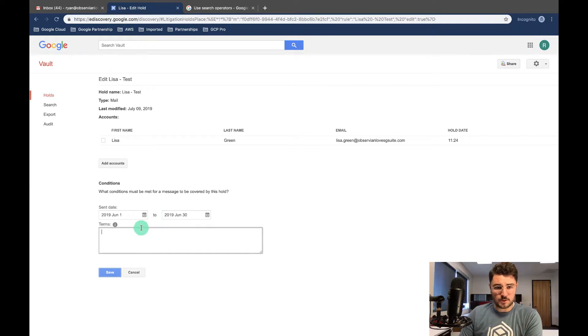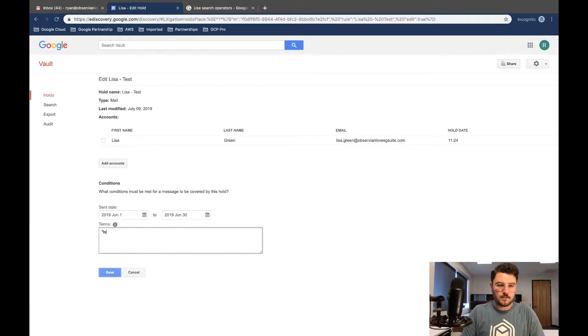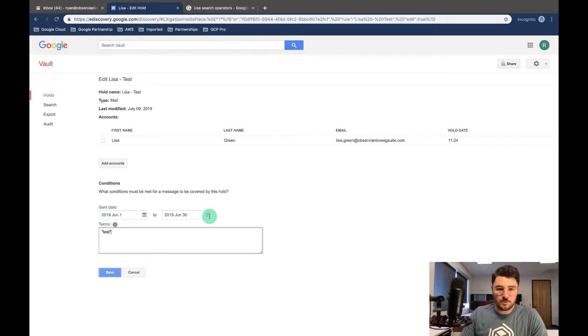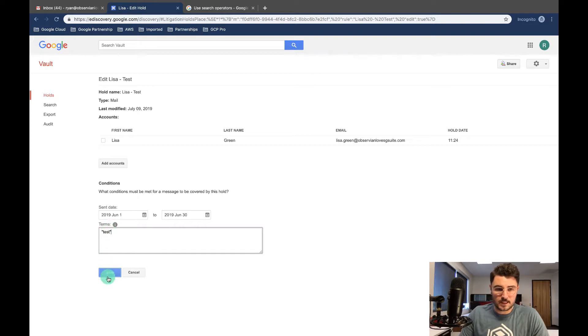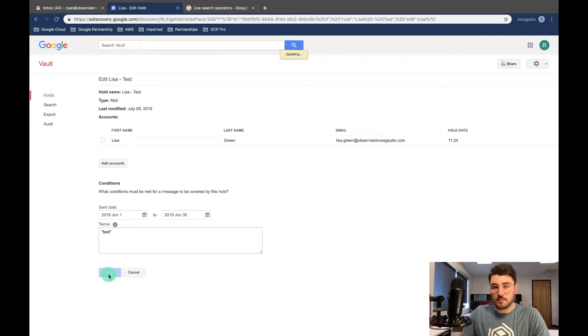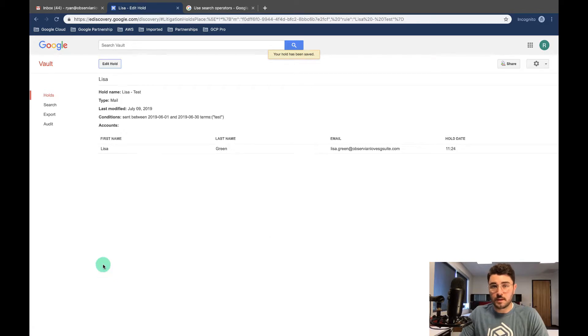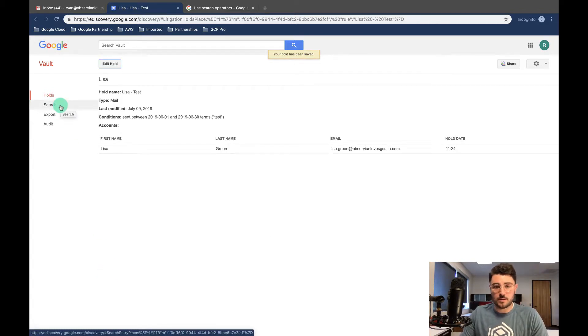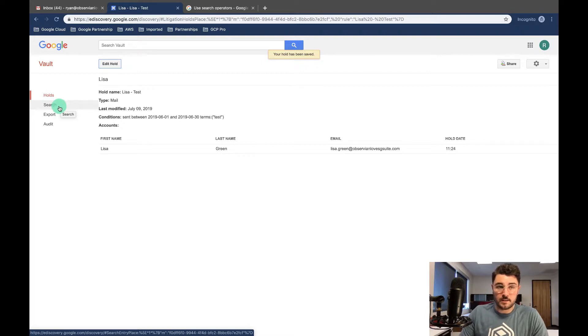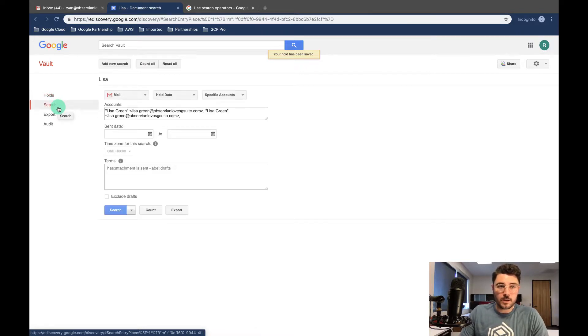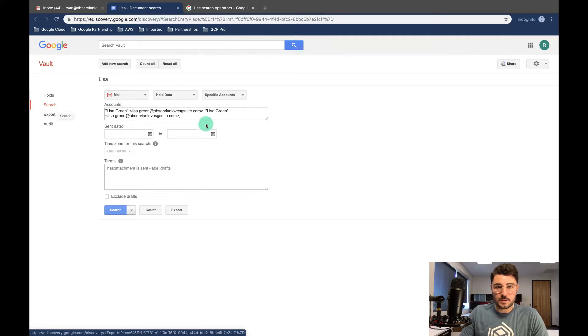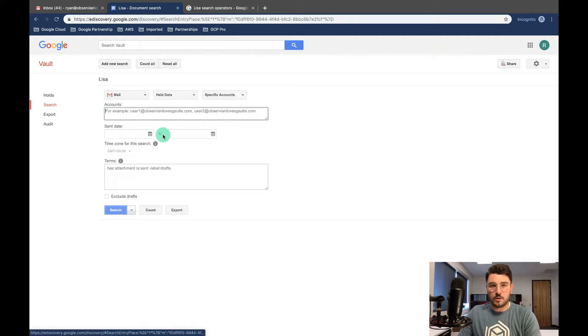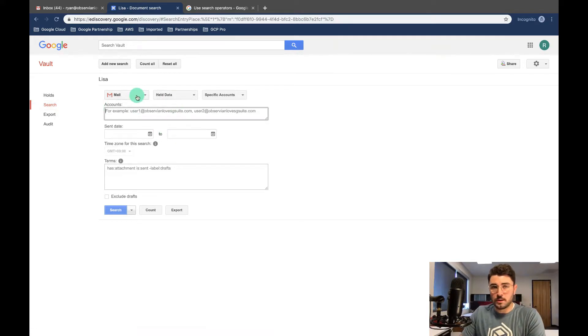So I'm just gonna do a really simple search and I'm gonna say test. And so this is gonna say anything between June 1st and June 30th from or to Lisa that contains test, it's gonna be on hold. And that's gonna be stored in Vault separately so that you can always access it until this is deleted. So let's see, let's go ahead and search and this is an easy way to see if your hold is getting the data you want.